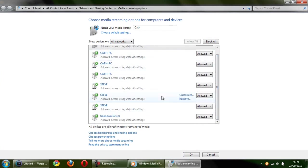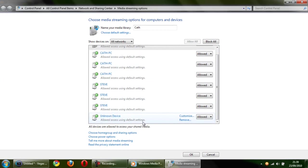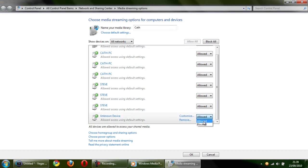And unknown device, that is your PS3. And you want to make sure this is allowed. So you click allowed. By default it will be blocked. So you want to make sure that's allowed. Then click OK.